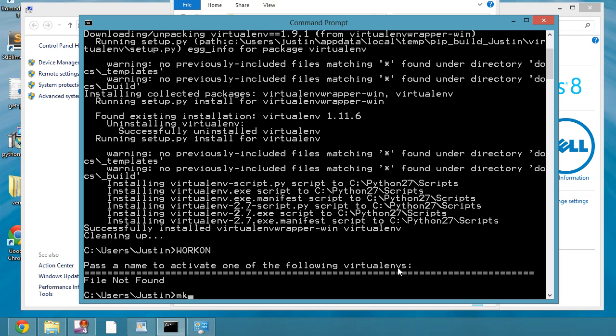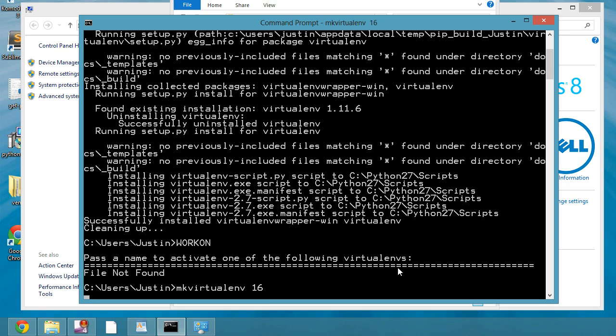So mkvirtualenv. Now instead of before with virtual environment, you just type out virtual environment and then the name of the virtual environment. In this case, we do mkvirtualenv and then the name of that virtual environment. So if you wanted to do like 17 for Django version 1.7 or 16 for 1.6, you can make virtual environment 16.